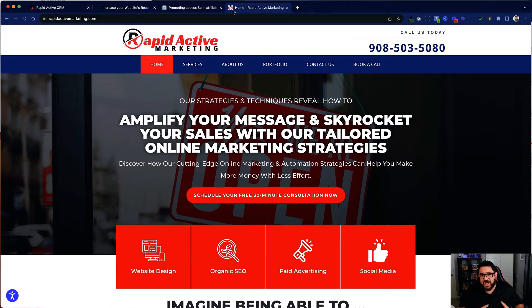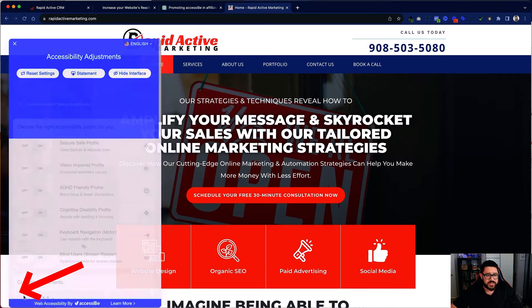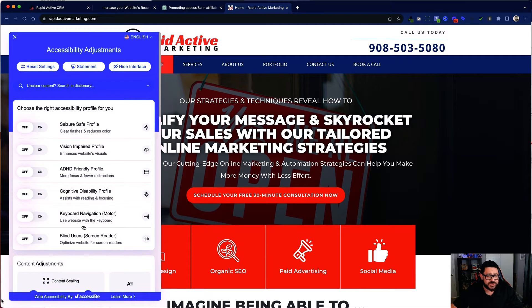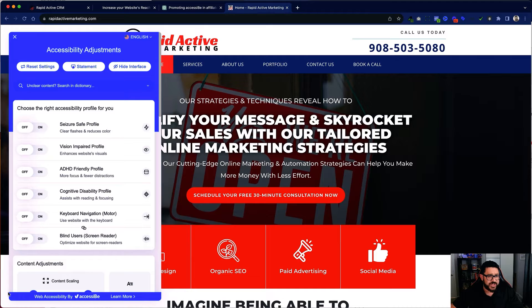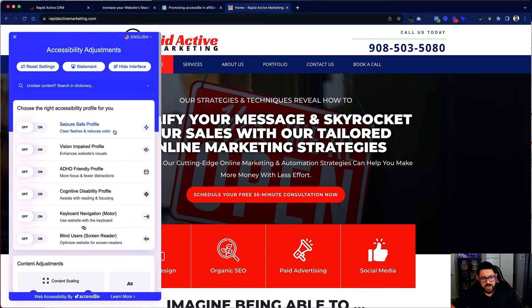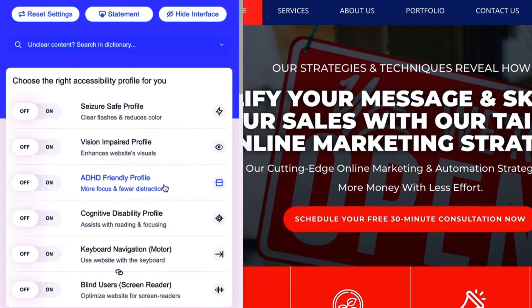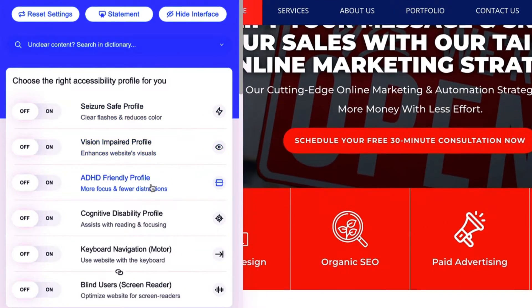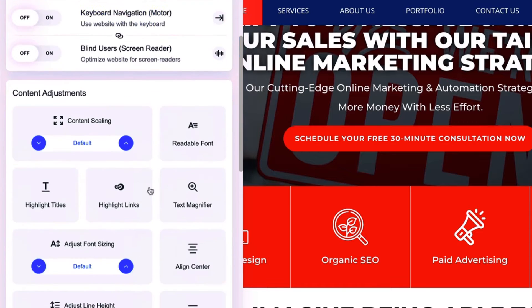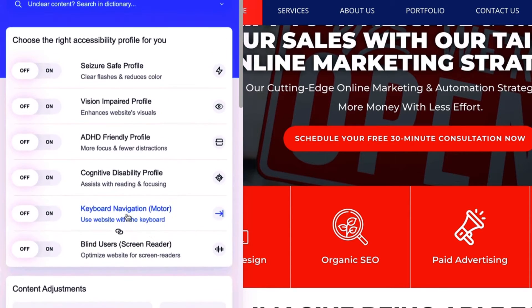Personally I've already installed this on my present website. If you go to rapidactivemarketing.com and you click on the left hand side, you're gonna see a little circle that is going to show you the AccessiBe widget. It covers things such as seizure safe profile, vision impaired profile, ADHD friendly profile, and all these other things that can be adjusted for any person with any kind of disability.